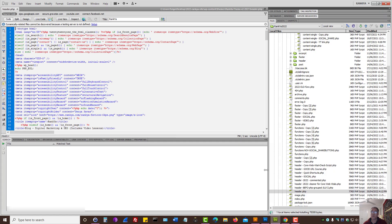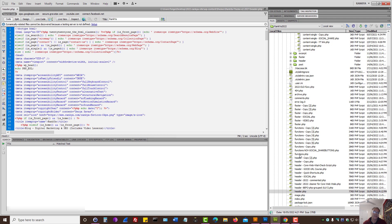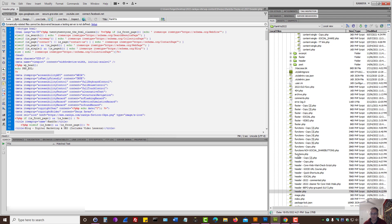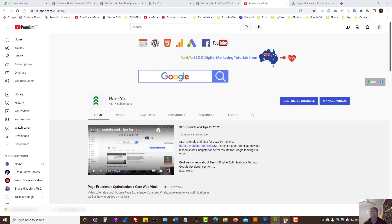What this course will not teach you is internals of WordPress, as in create WordPress themes from scratch or show you internals of WordPress themes, but rather show you how to have a website that's built on WordPress and fully search engine optimized. So, let's go and learn what we need to.